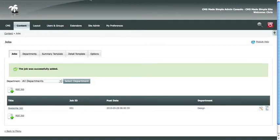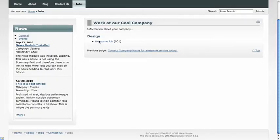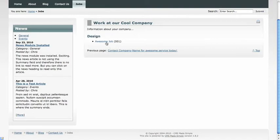And when you refresh your jobs page, you'll now see that under the category design, we have the awesome job with the job ID, as opposed to the default text when there's no job available.